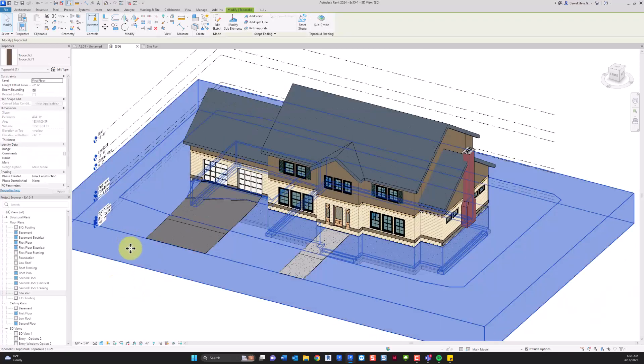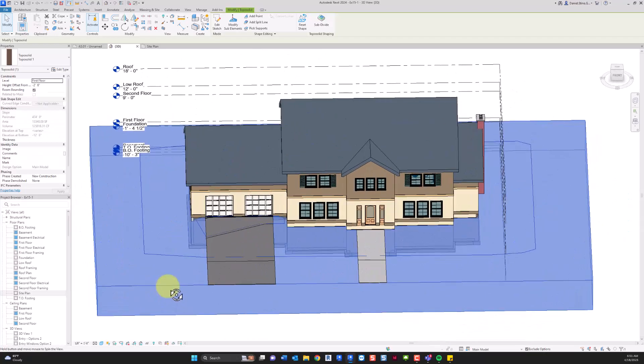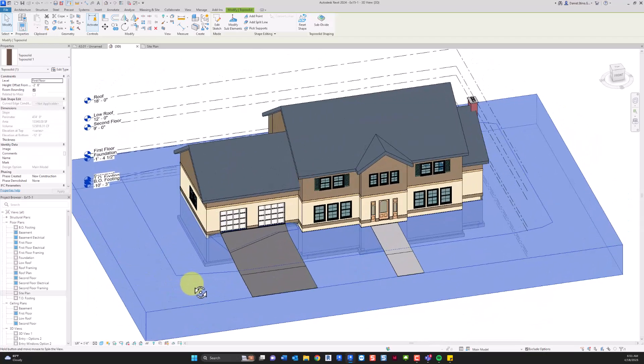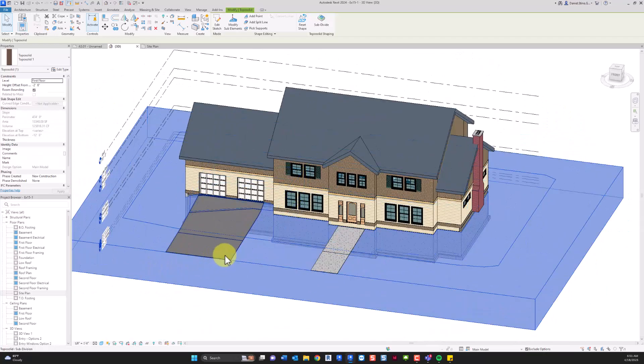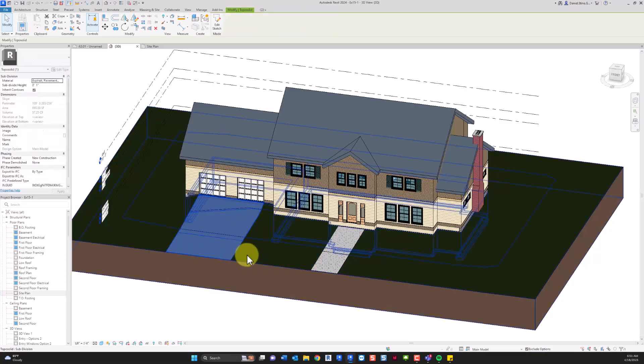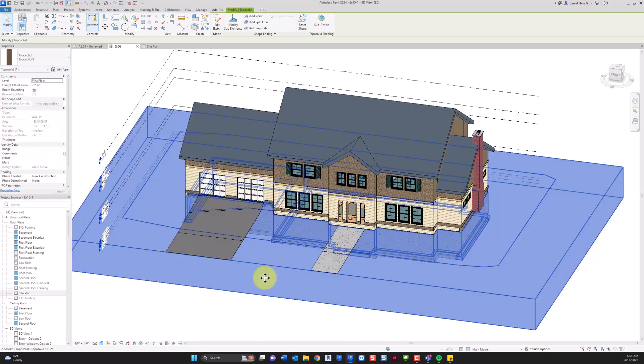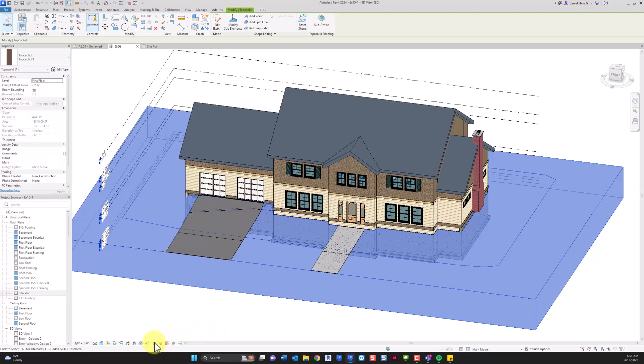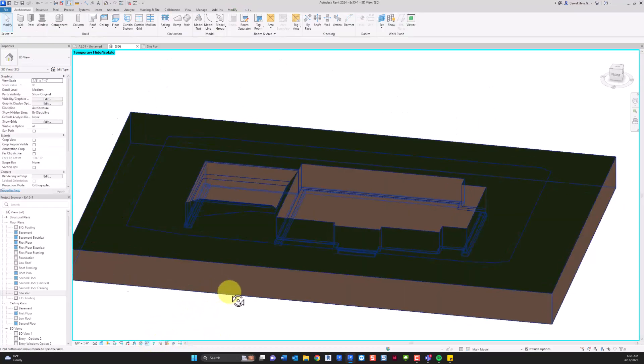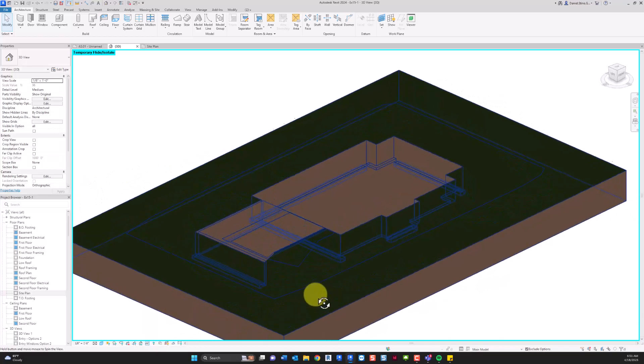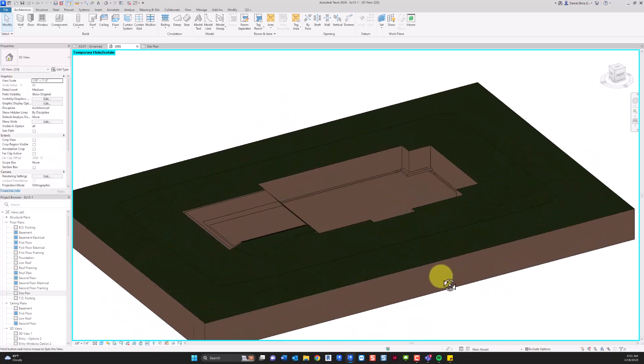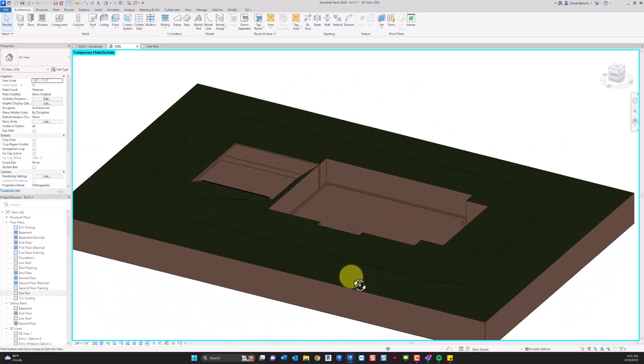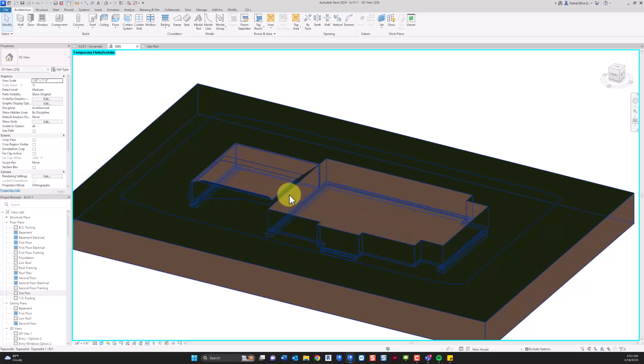If you take a quick look at what we have here already, you can see there's a single toposolid and then there's two subdivision elements. And then if I select the toposolid and isolate the element, you can see there's also a cutout. So with no building pad available with this workflow, I had to create an in-place mass and then use the cut command.